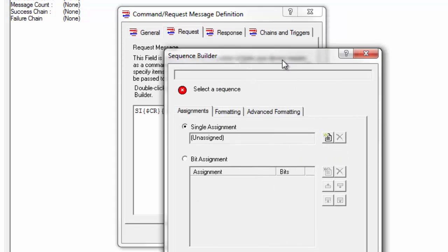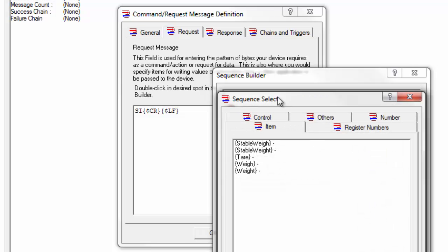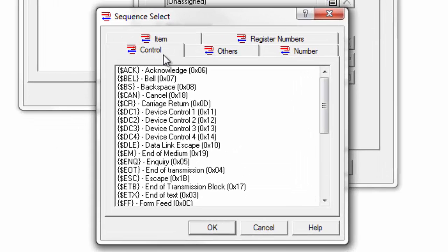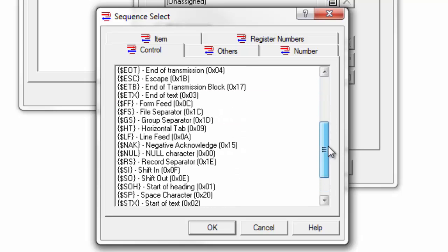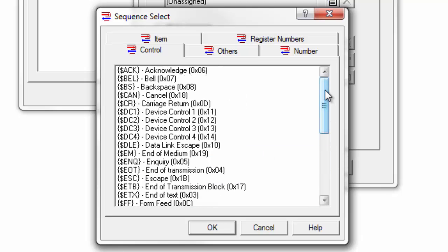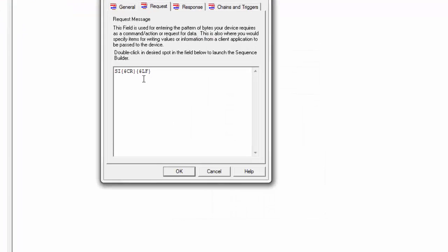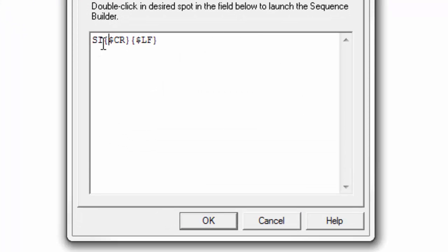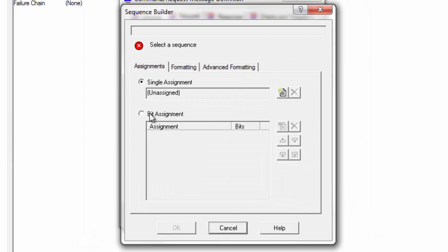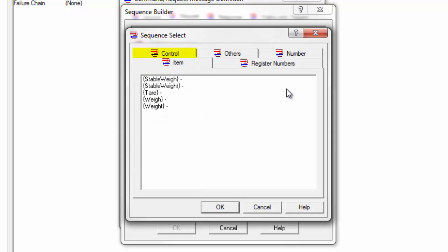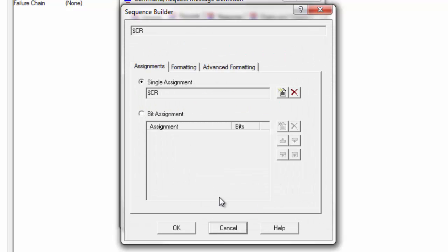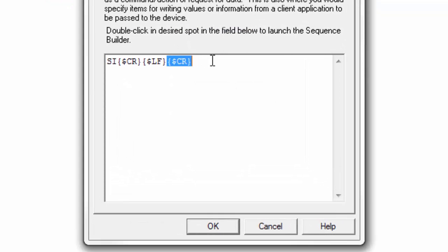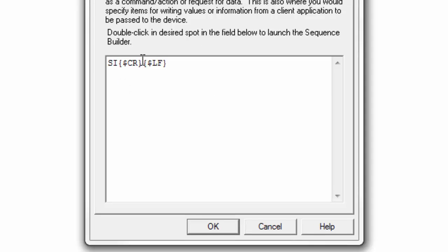You can also go into the sequence builder by double-clicking in the white space and going to single assignment. We have a whole section of control characters — your carriage returns, your line feed, your end of text, your start of text. You can go into sequence builder and select those, or you can just freehand type those with curly brackets surrounding a dollar sign CR, dollar sign LF. Once you've used Omni Server for a while, you get used to the syntax and can just type those in. Otherwise if you're just getting started, double-click, go to single assignment, change assignment, and you can select those characters there.